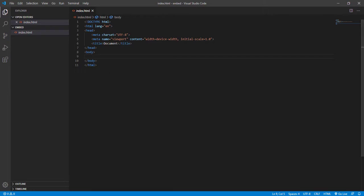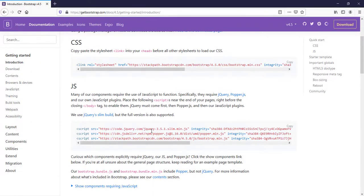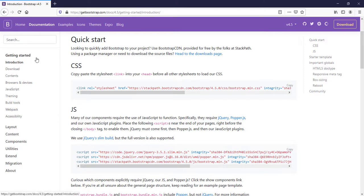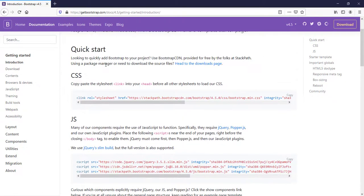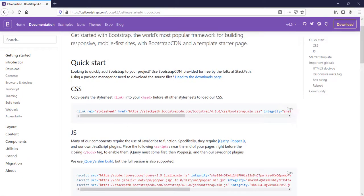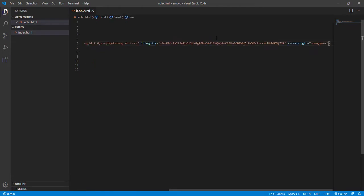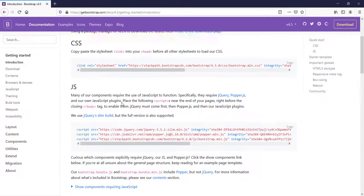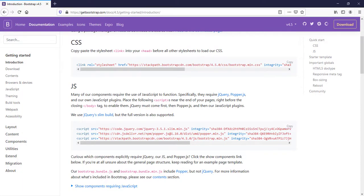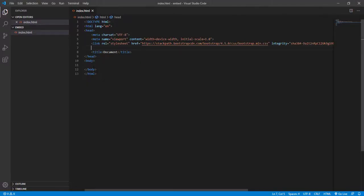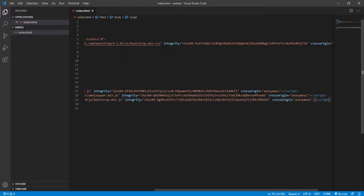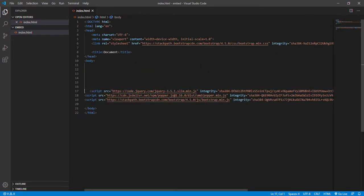Now we need to go to Bootstrap documentation. In the introduction you have the CSS and JS CDN versions. Copy the CSS CDN link and paste it at the top in the header section, then copy the JavaScript CDN code and paste it at the bottom of the body.